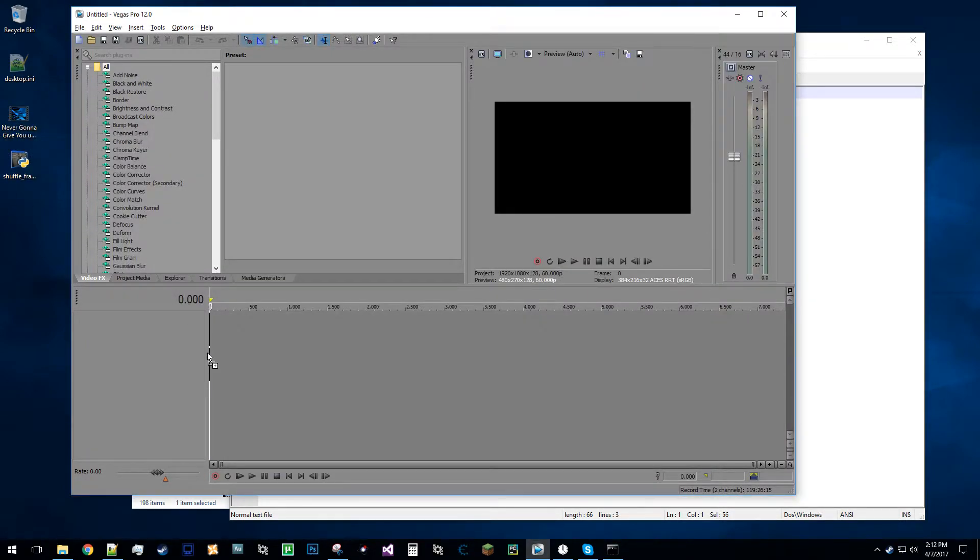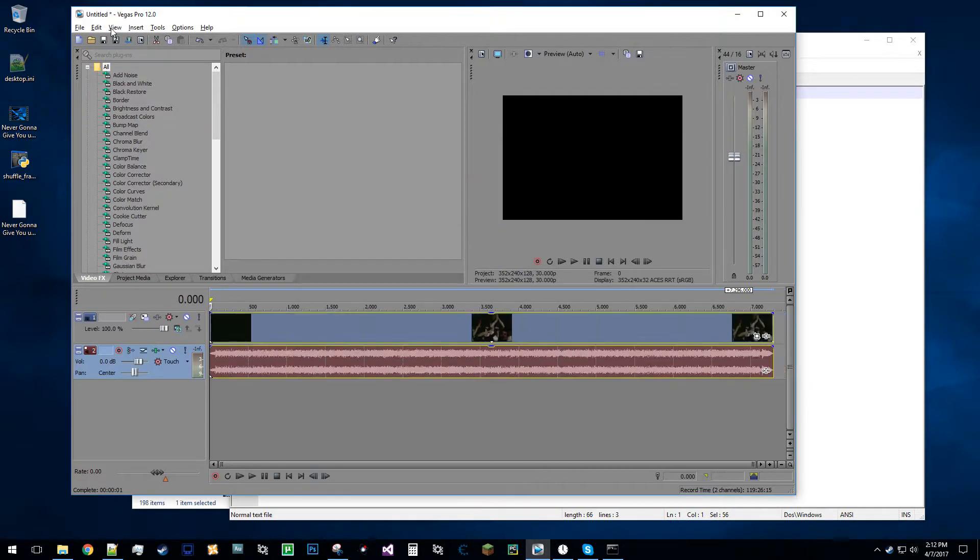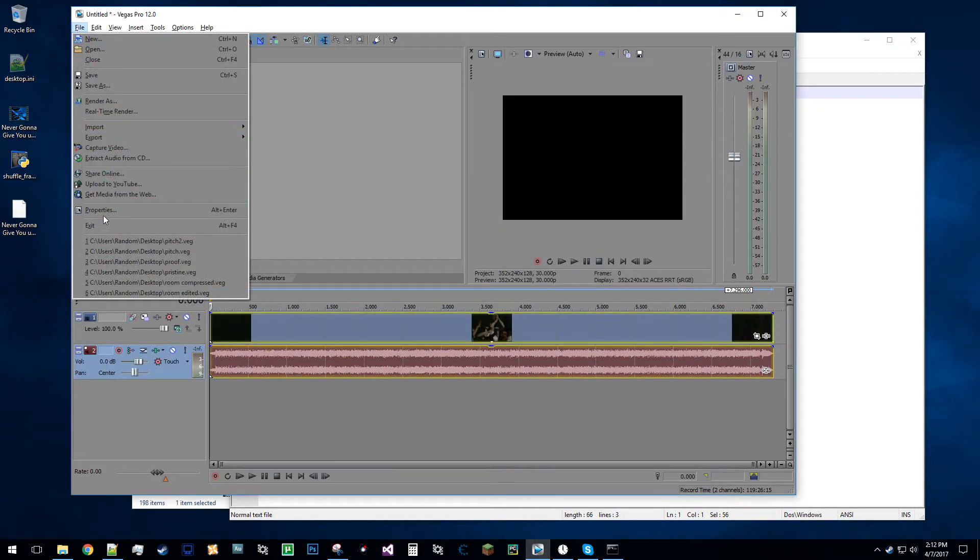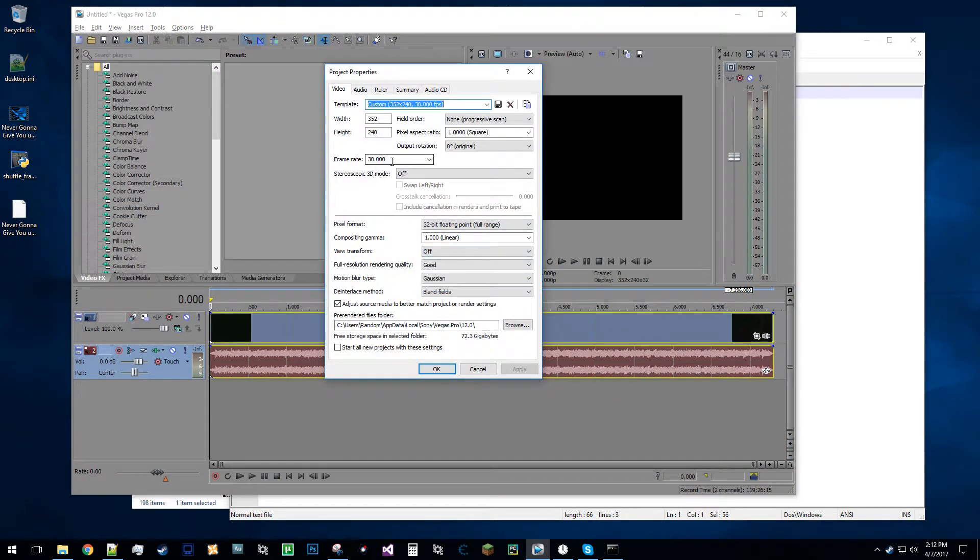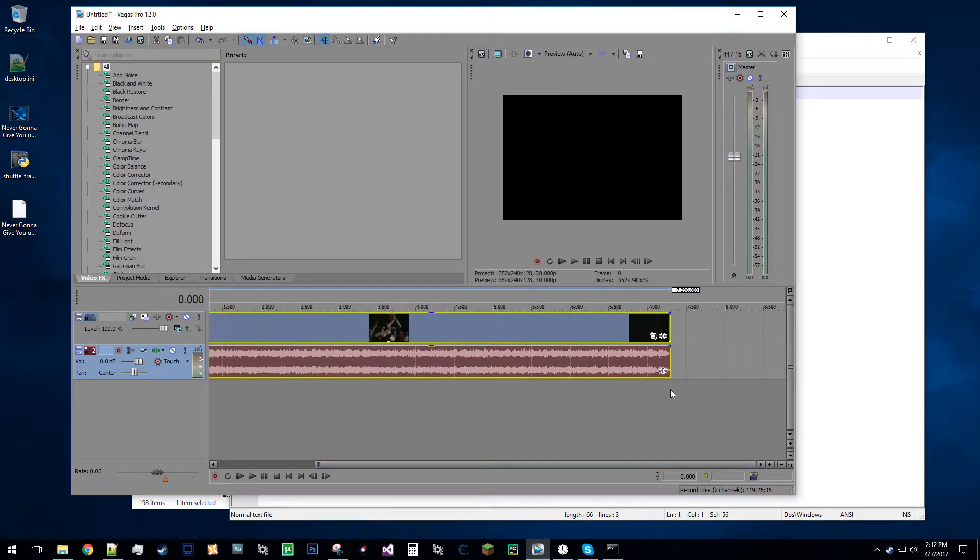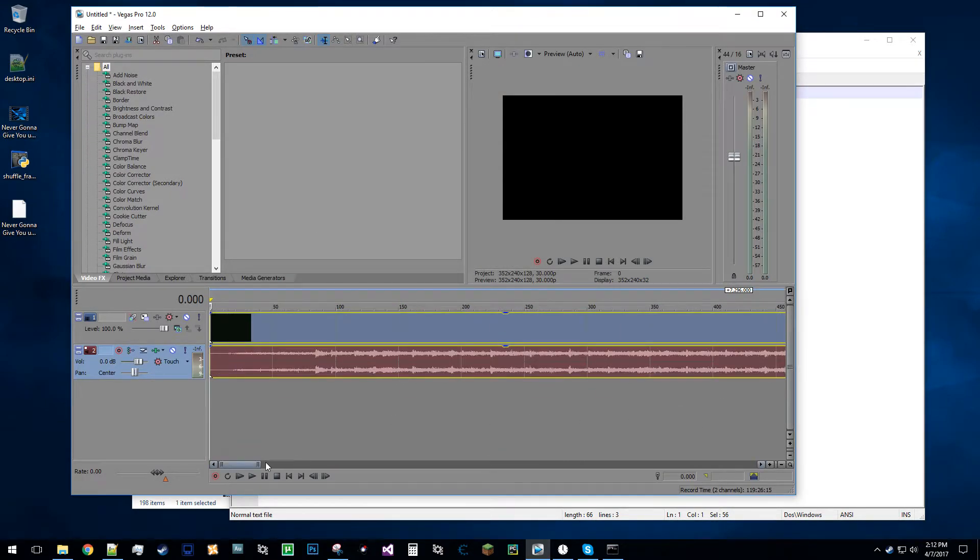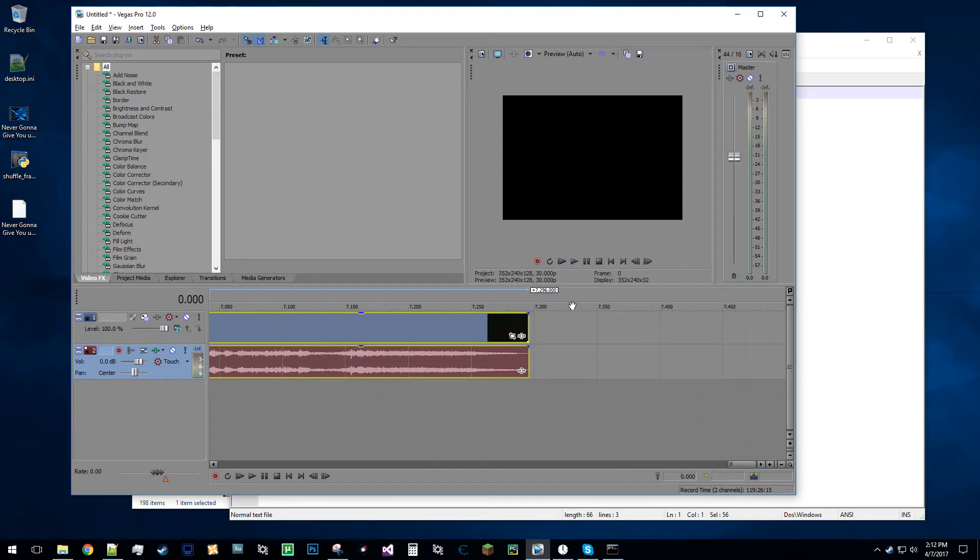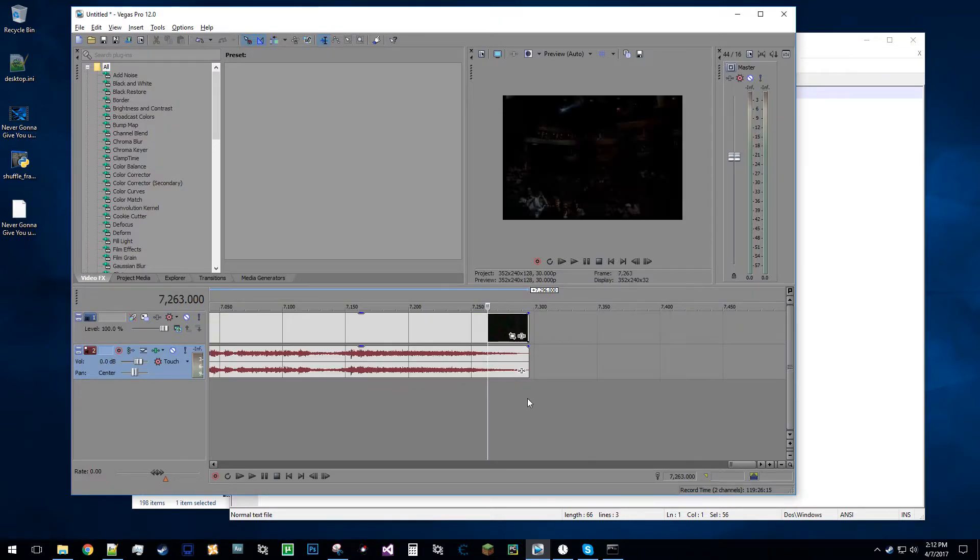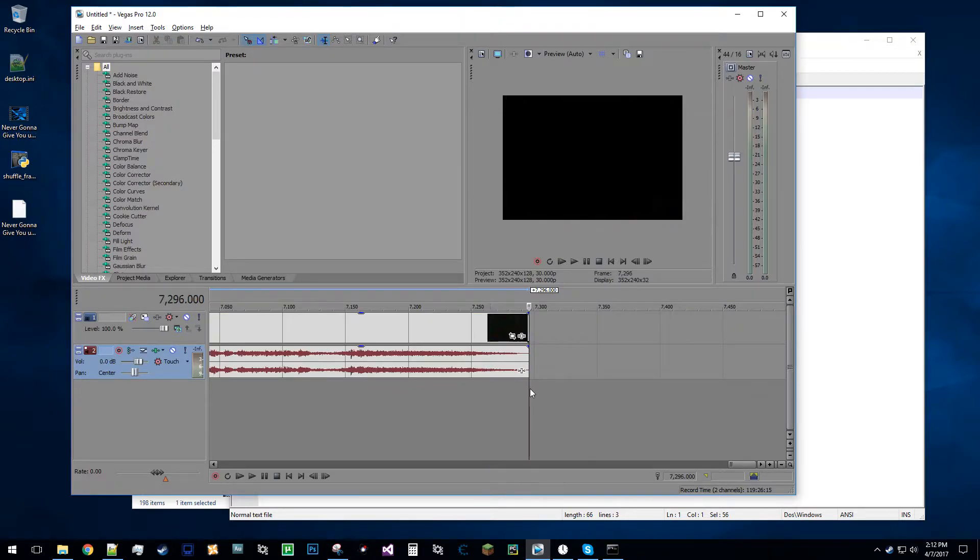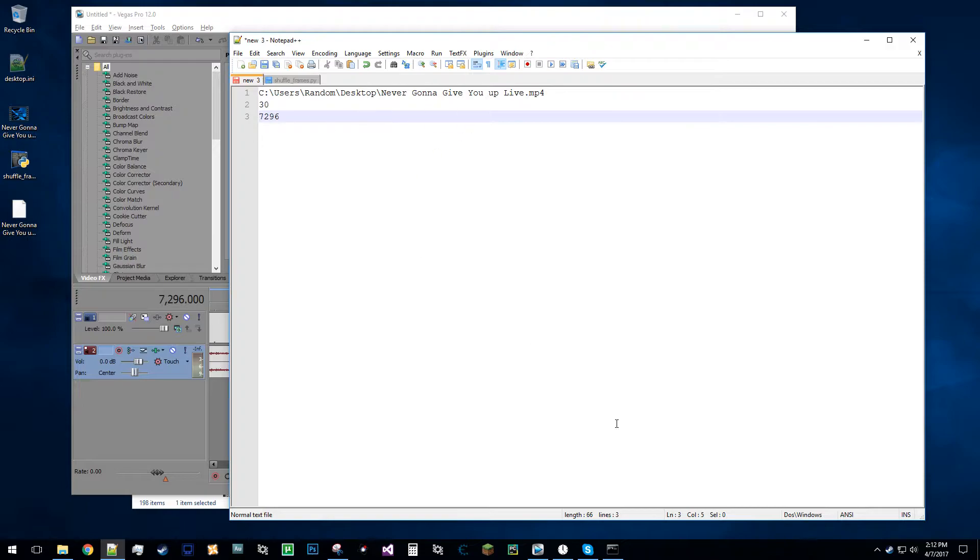set the project video settings to match this media, and if I go to the properties here, I gotta fix that color thing, you can see the frame rate is 30, and I also will need to know the number of frames in the video. So if you go to the timeline here, you want to select absolute frames, so I just click on the very end of the video, 7,296 frames, I already put that here for my information.